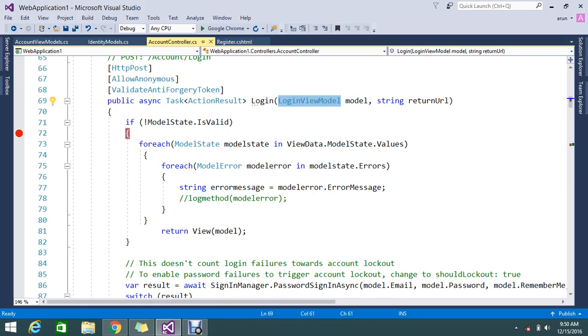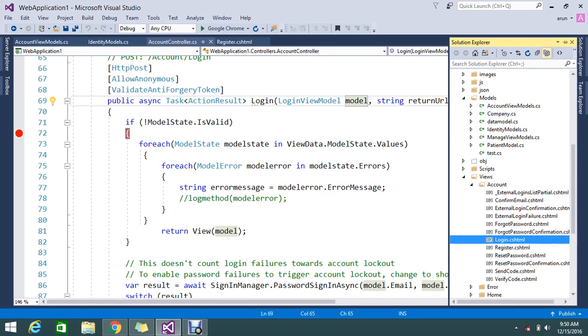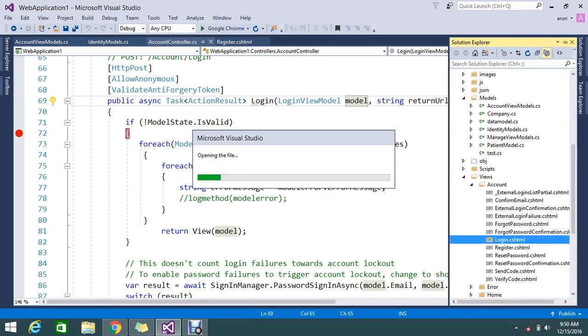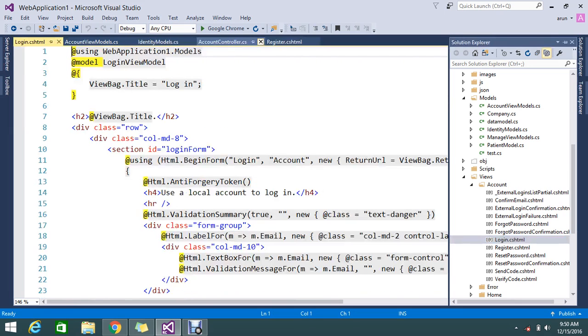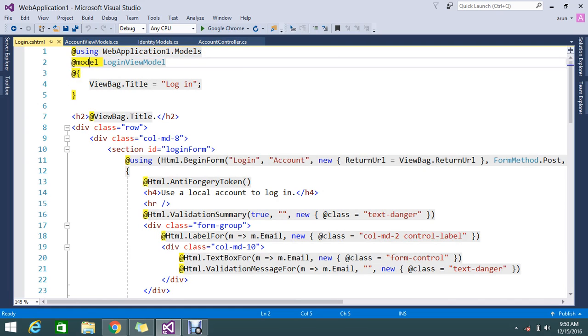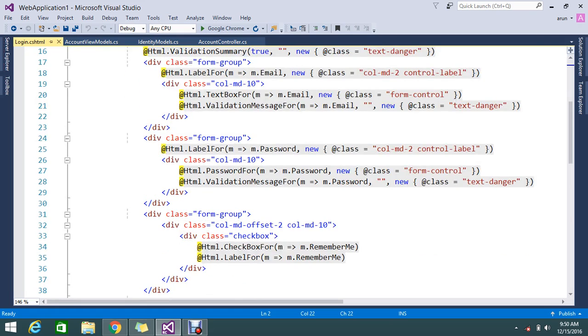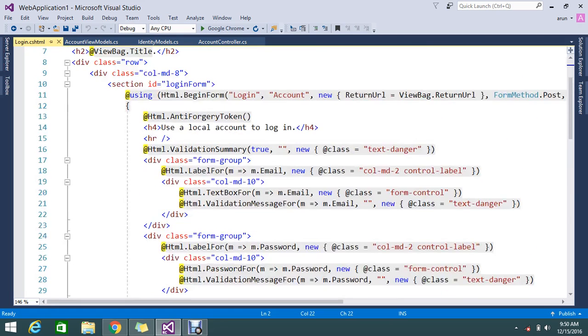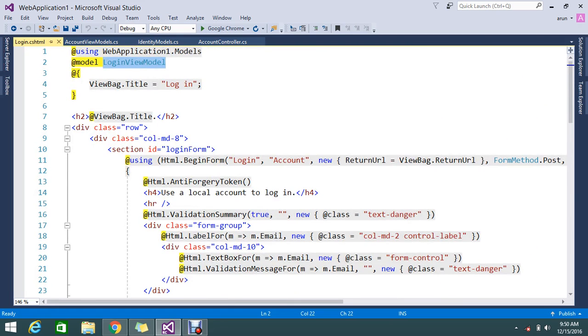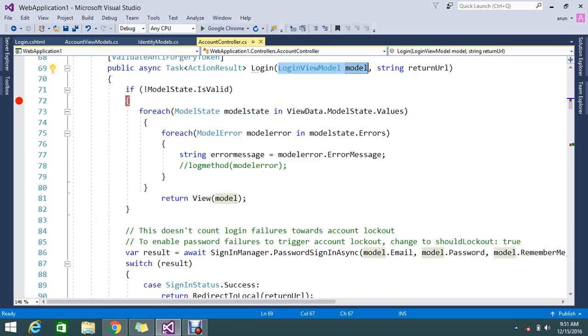So the login model - it's inheriting my model folder and under that model, login view model. So that login view model is my model. On posting it will take me to the account login controller. Here I am getting the model property.